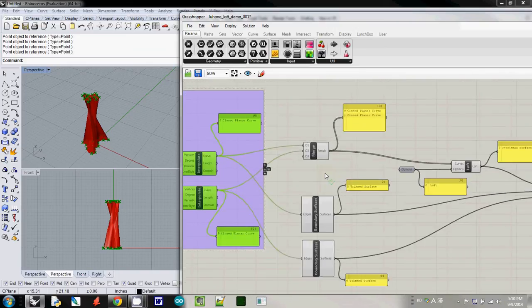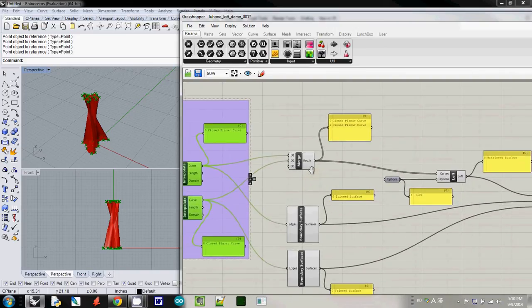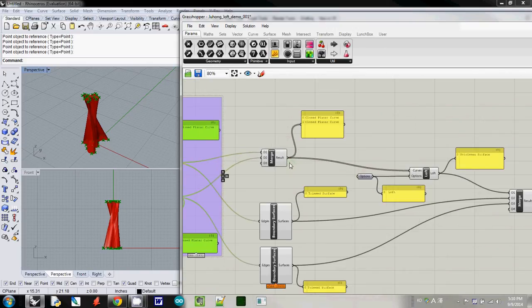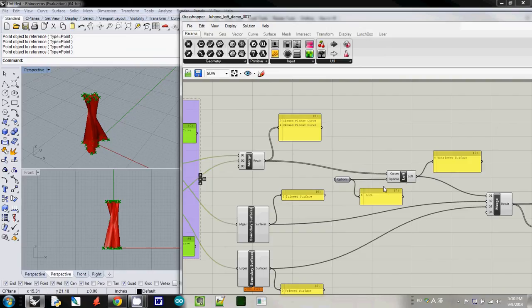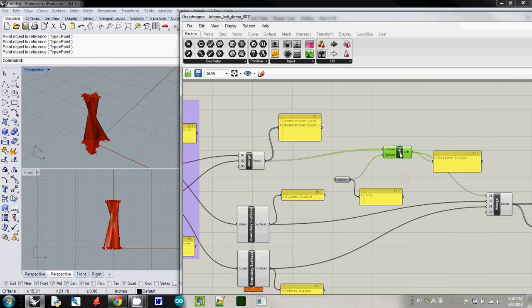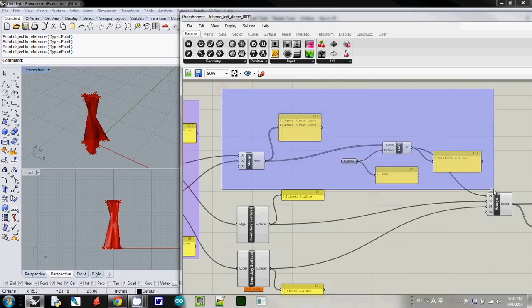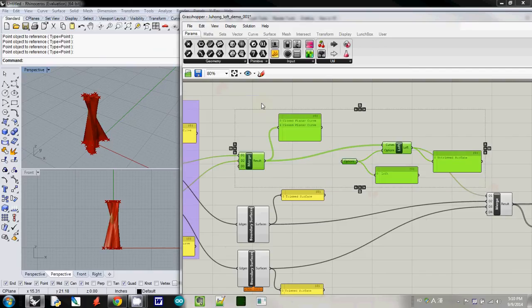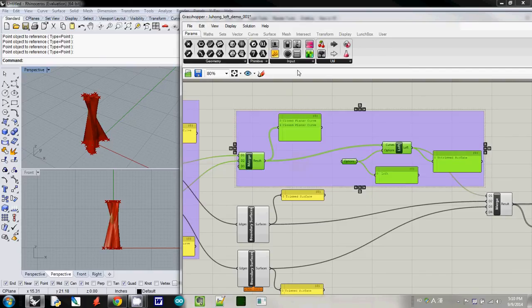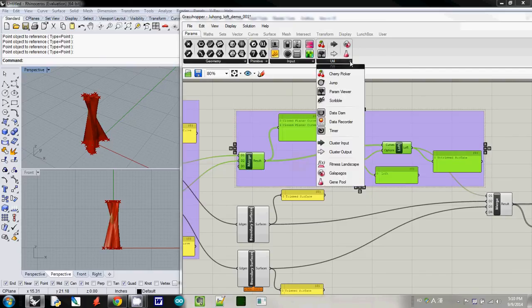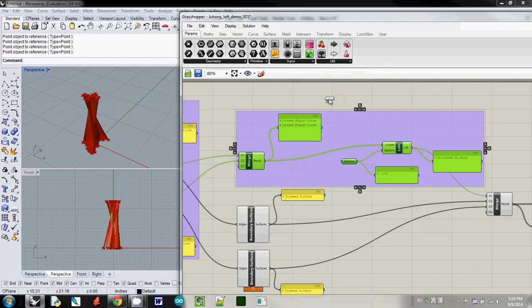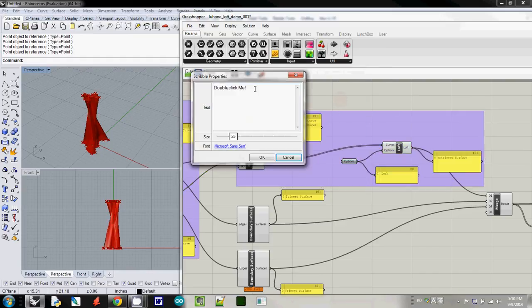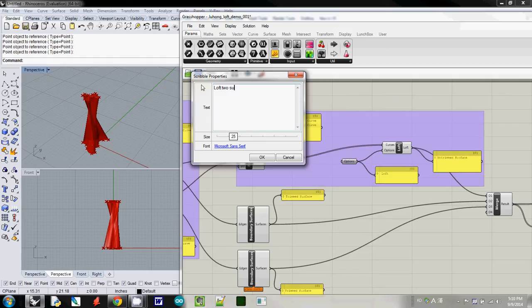And then probably next one, actually another one I just called it, I probably I just kind of cluster these two. So what I do is I just selected this area. And then I will just group it. And then I called it scribble too. And I put it here. And I called it loft to surfaces.